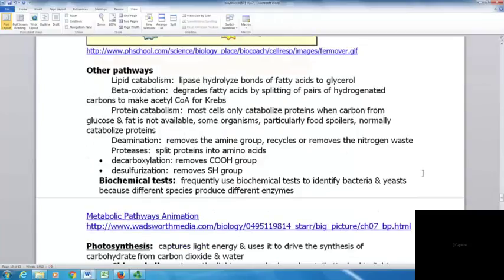With lipid catabolism, lipase hydrolyzes the bonds of fatty acids to glycerol. Through beta-oxidation, fatty acids are degraded by splitting off pairs of hydrocarbons — pulled off two at a time to make acetyl-CoA, which enters the Krebs cycle.